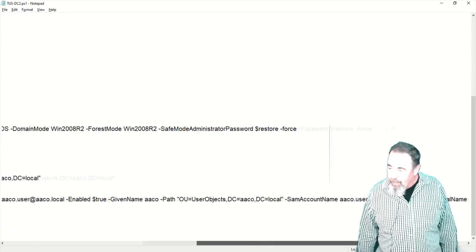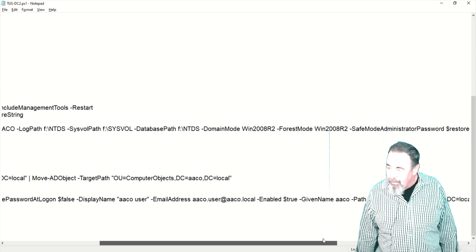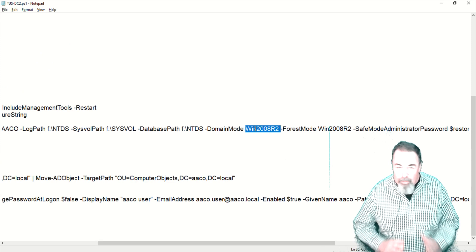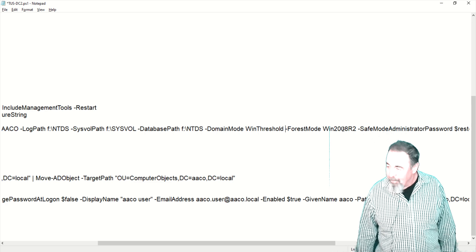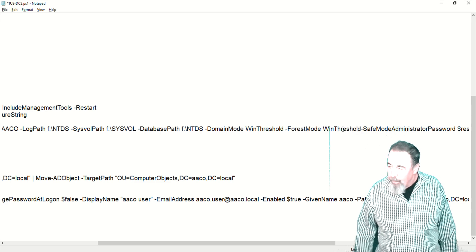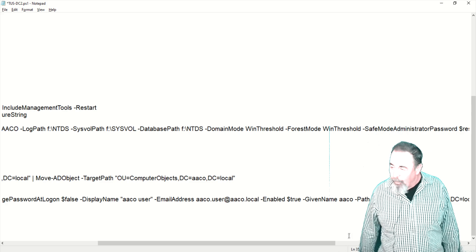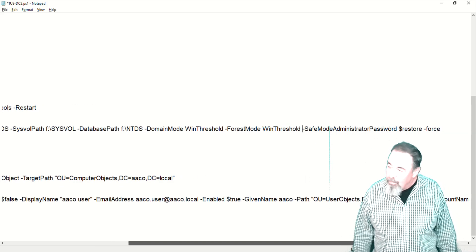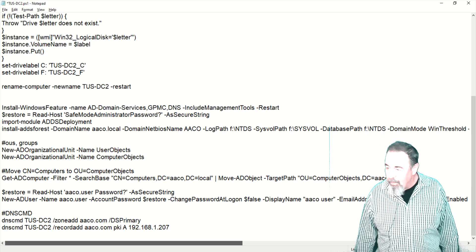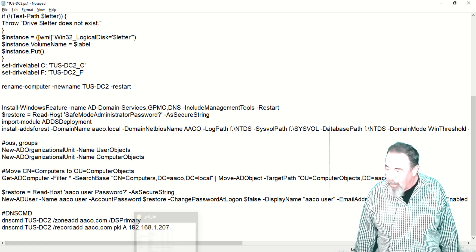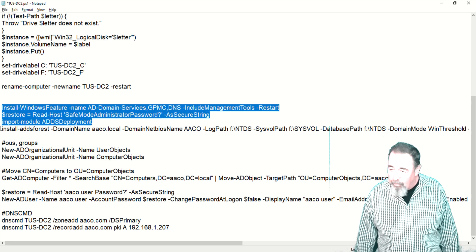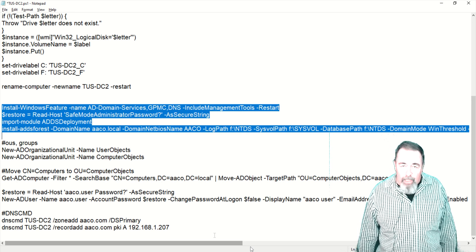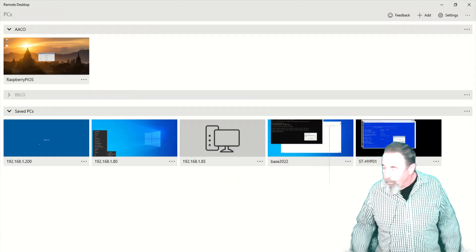So we're going to change that to Win threshold. I wonder if that always just installs the latest. You notice we're using that F drive for the sysvol and the NTDS folders. Log path, sysvol, and database are all on F. Just separating the active directory data from the system drive.